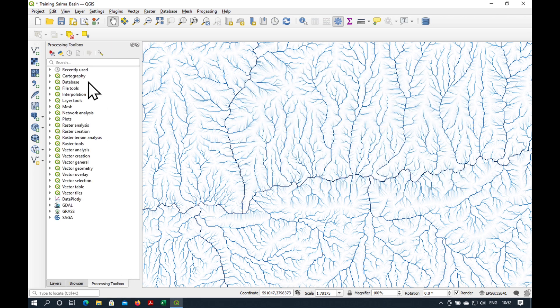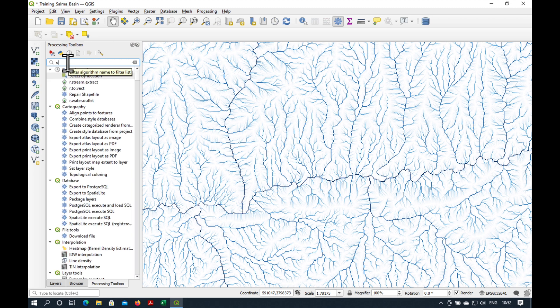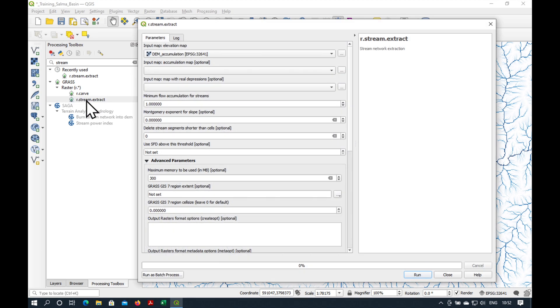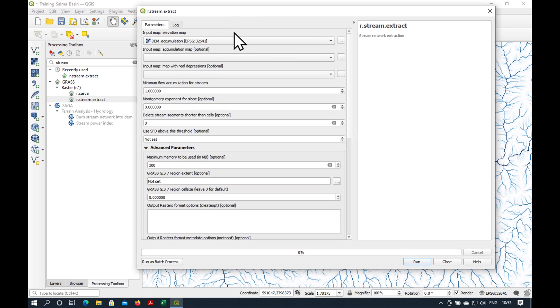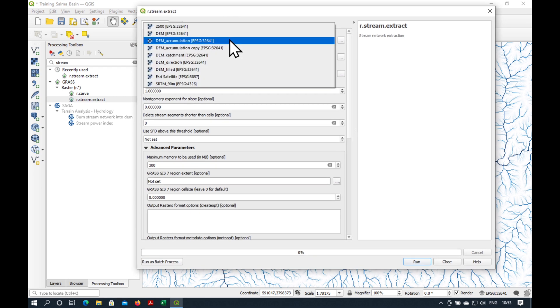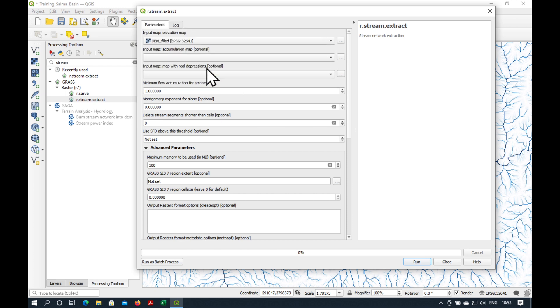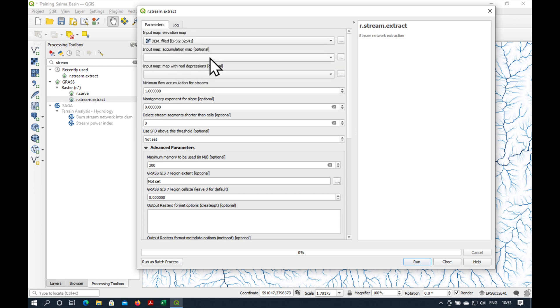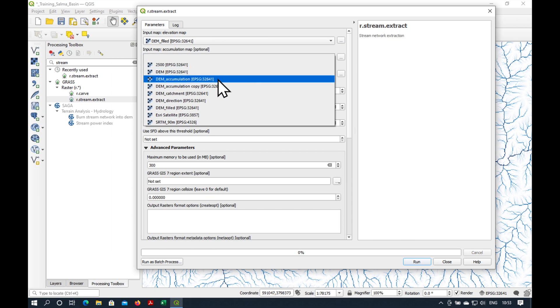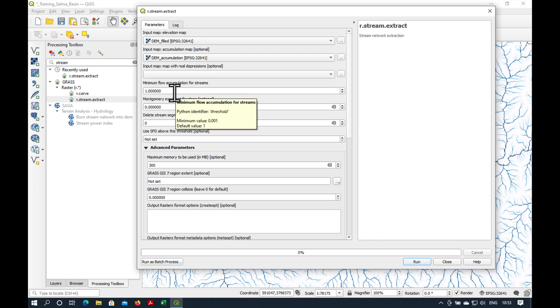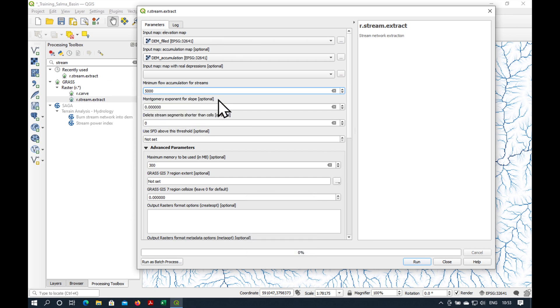Let's go to the processing toolbox and just type in stream. And the one we want is R stream extract. Double click on it. And let's work our way from the top to the bottom. The input has to be the filled DEM. Now, these are optional, but it's better to also add our accumulation grid. And we don't have real depressions. Minimum flow accumulation for streams. This is very important. That's the number we've just derived, which is 5000. Remember, that's four and a half square kilometers.